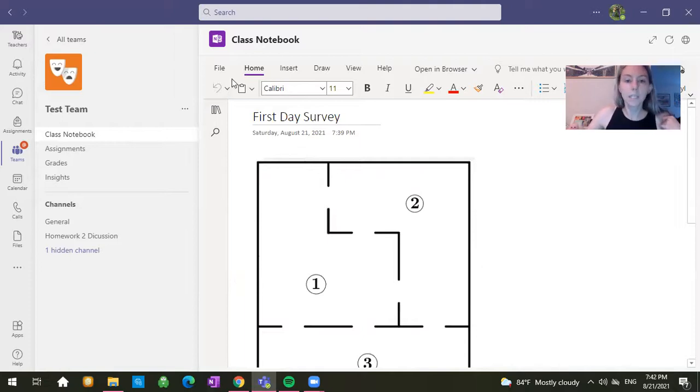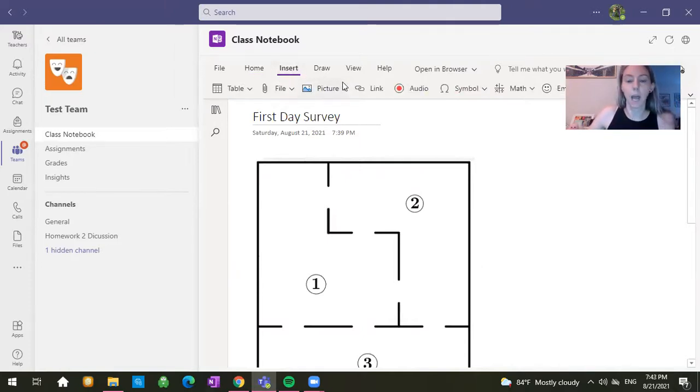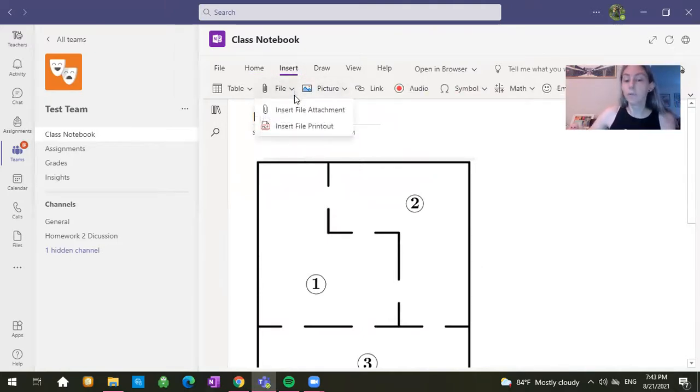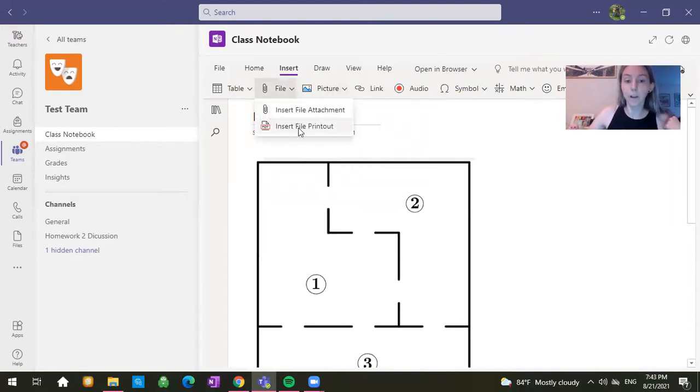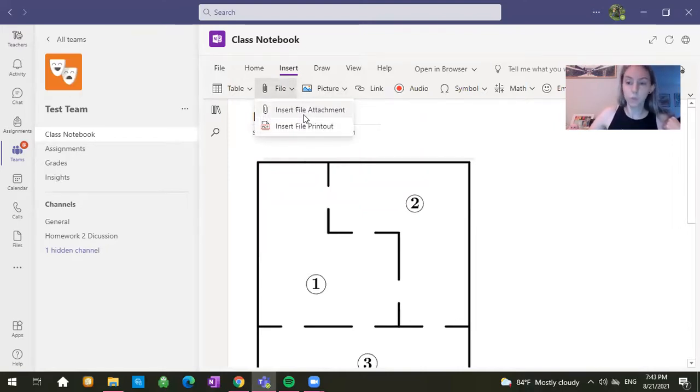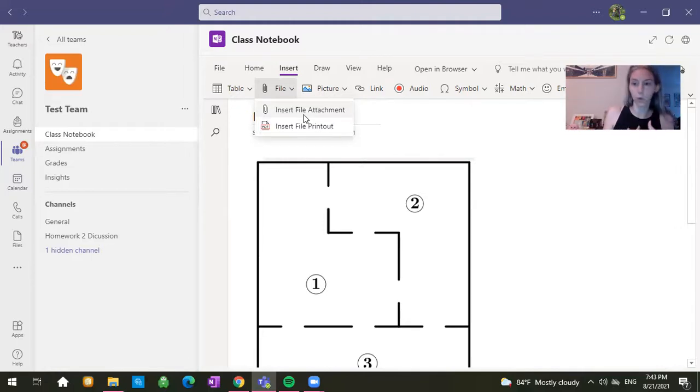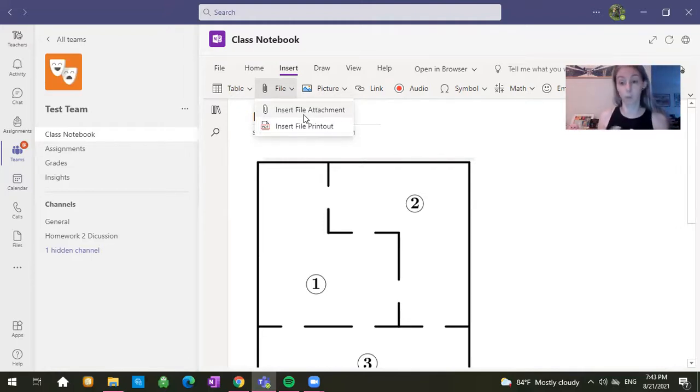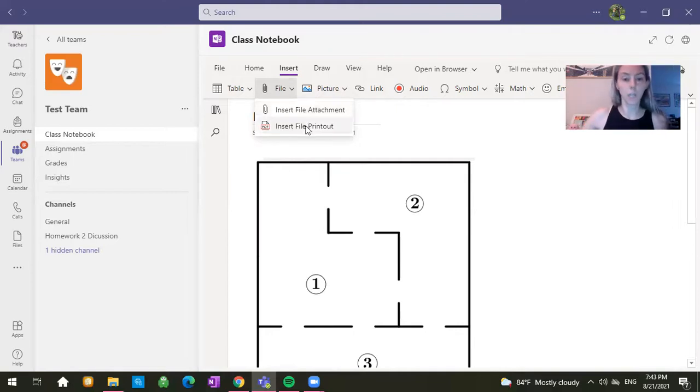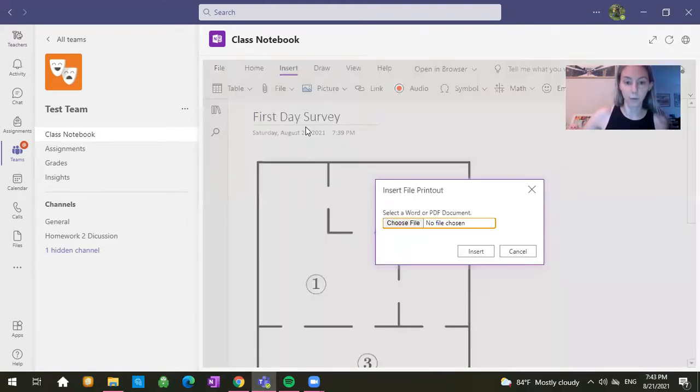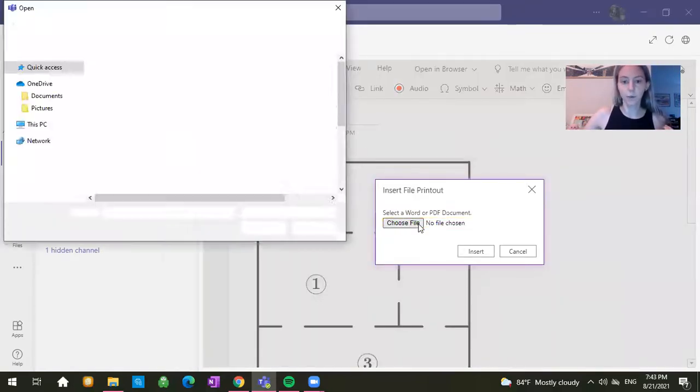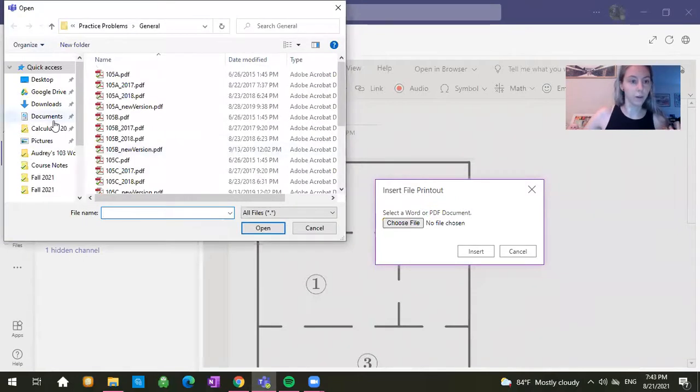Let's say that you know that you're submitting a file. So you have two options for submitting a file. One is insert file attachment. If you do that, I'm not going to be able to grade your work. It's going to be very difficult for me to interact with your work. So I'm going to need you to click insert file printout. Now, when I click insert file printout, choose a file.